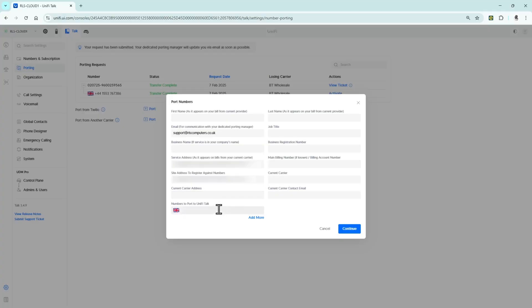Then you're going to put in the phone number that you're wishing to port, followed by details about the current carrier's name and their email address and so forth. Once you've done that, click on continue.